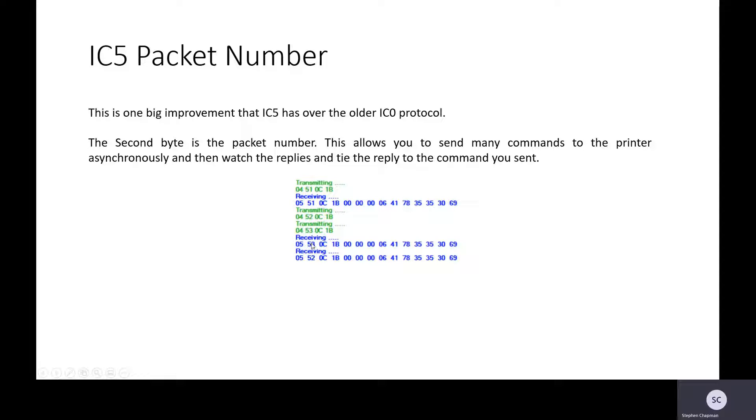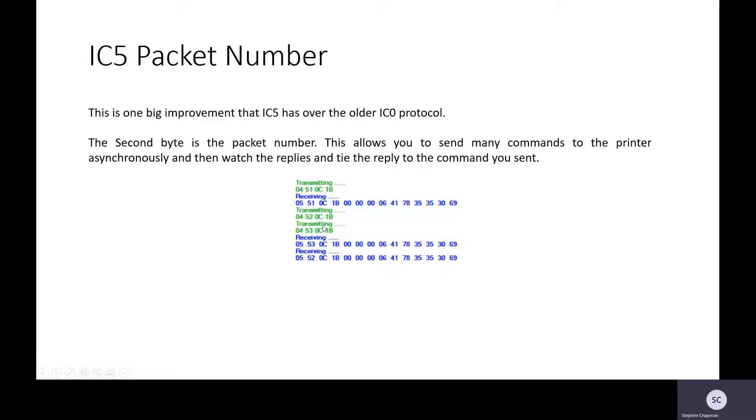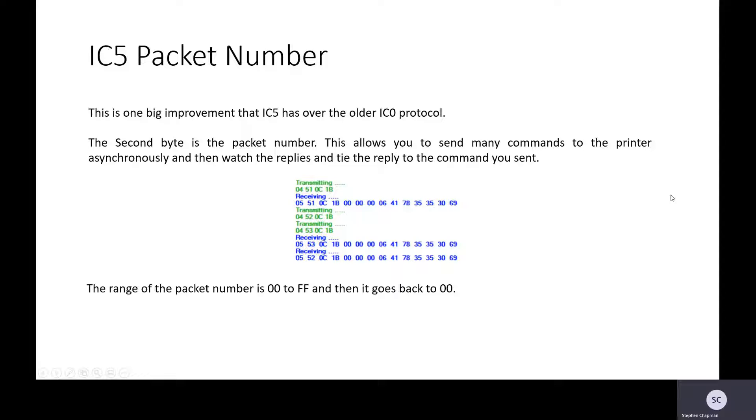Due to the network, the printer, who knows, we got replied to packet 53 first and then we got the reply to packet 52. So this is no problem because we can tie up all the information here via the packet number.